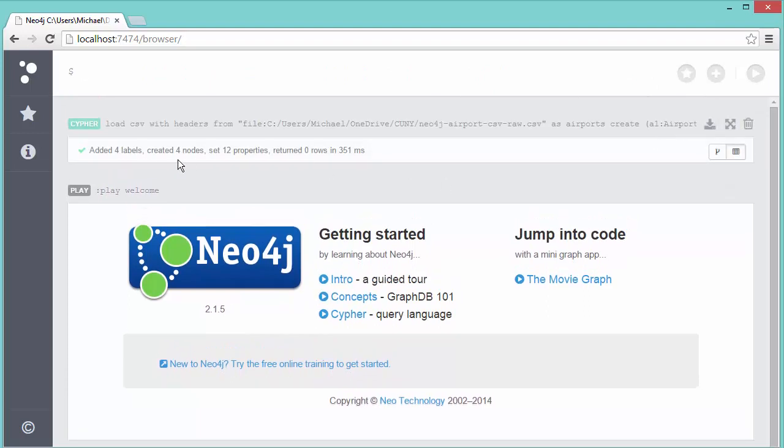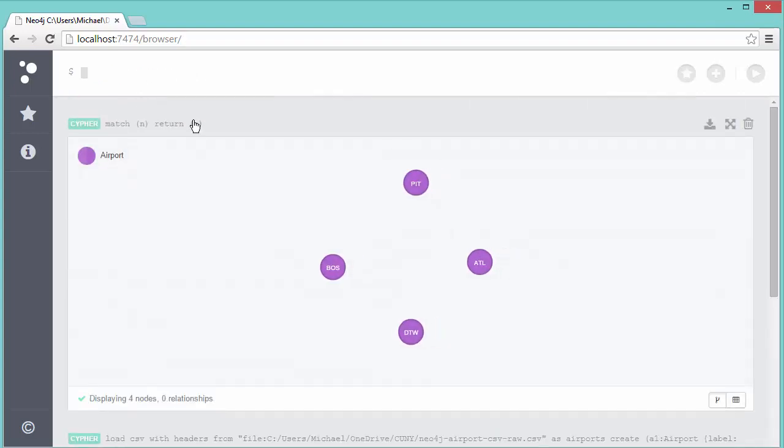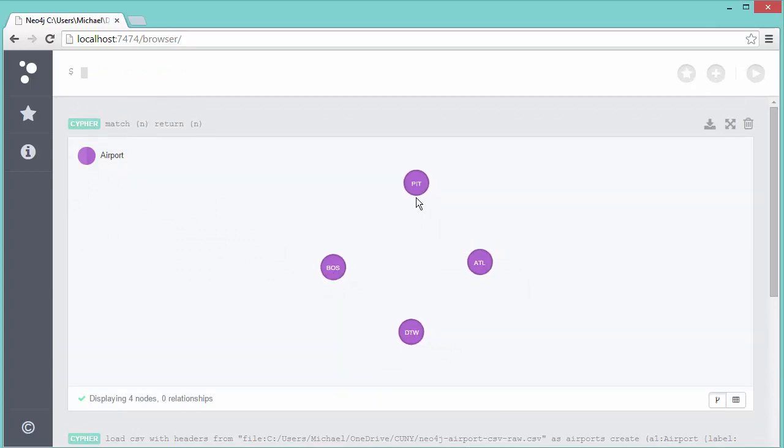When I hit enter we'll see it added four labels, created four nodes, and set twelve properties. Each airport had three properties, and it took 351 milliseconds. If I do MATCH n RETURN n we should see four nodes, and sure enough there they are. All four airports were created in one query.